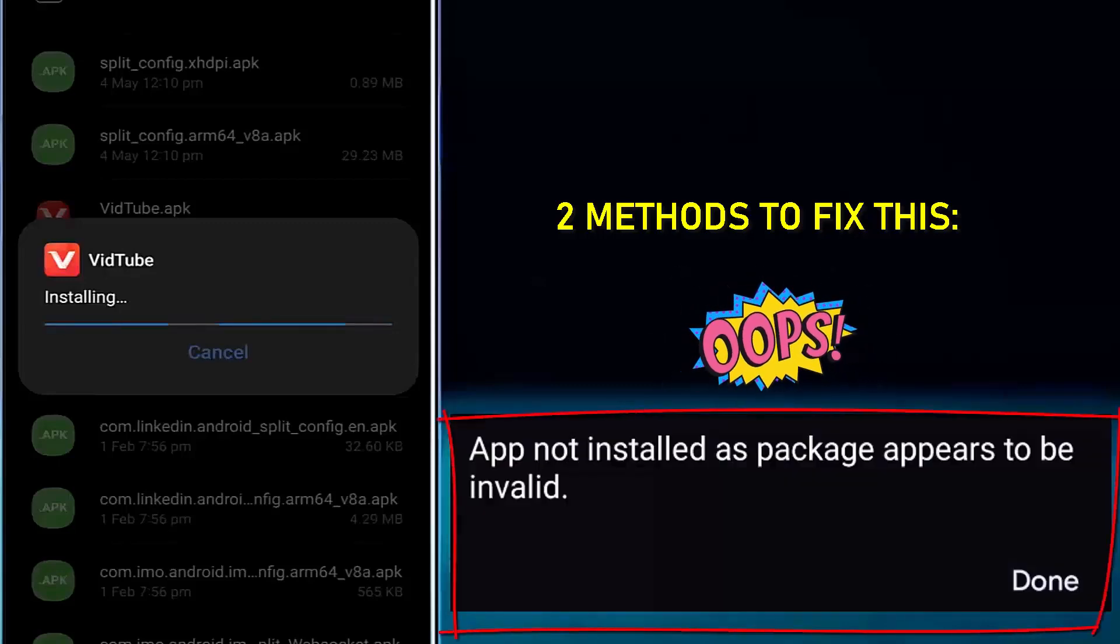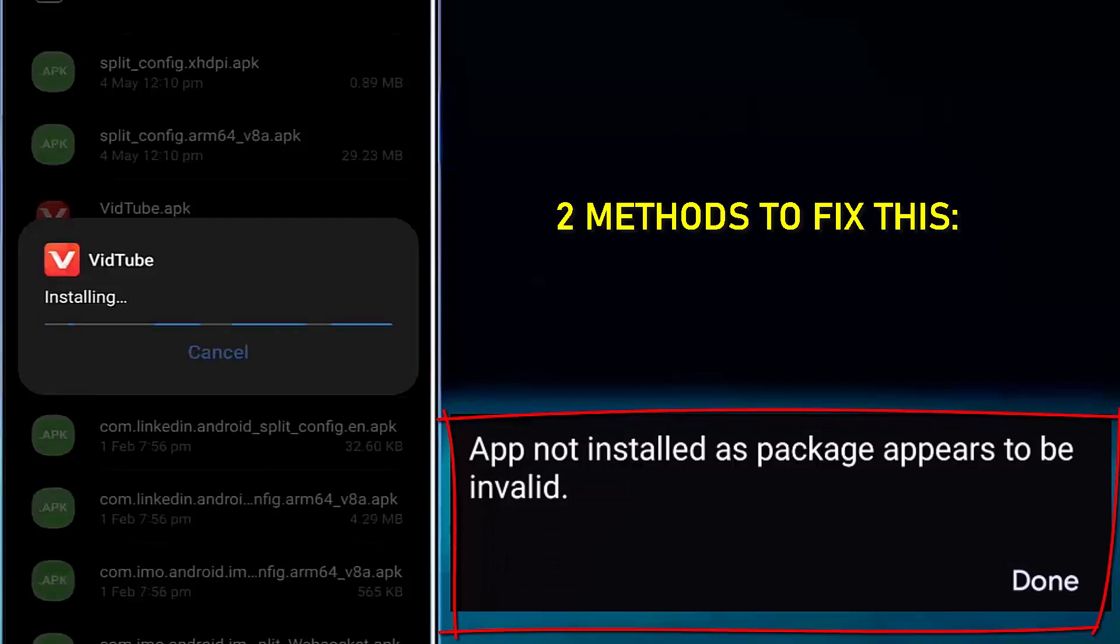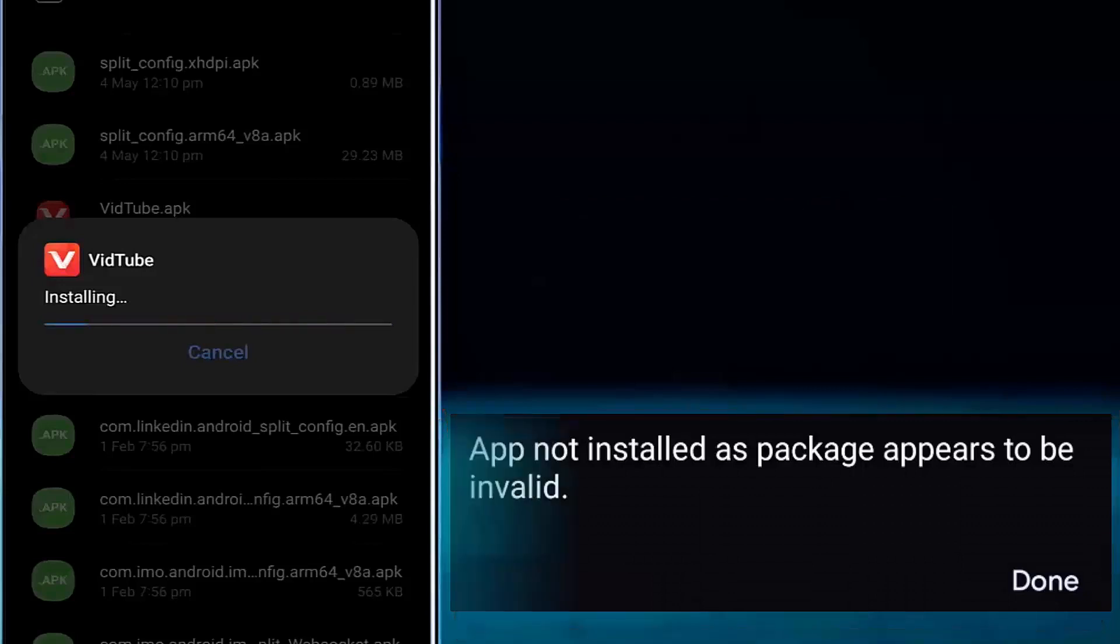Hi there, in this video I will show you how to fix app not installed as package appears problem on Samsung Galaxy or any Android phone. So let's get started.